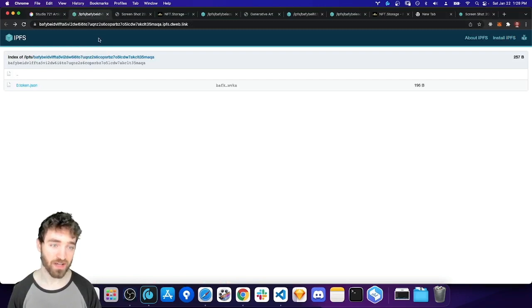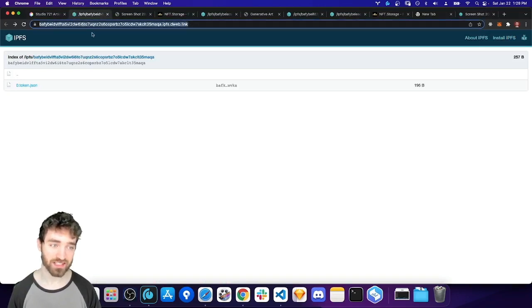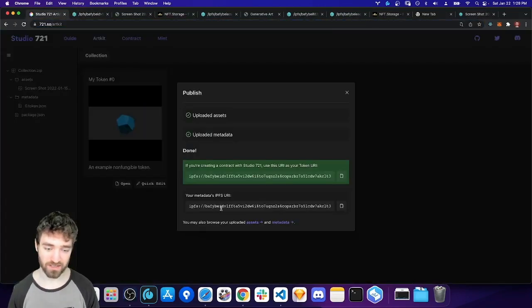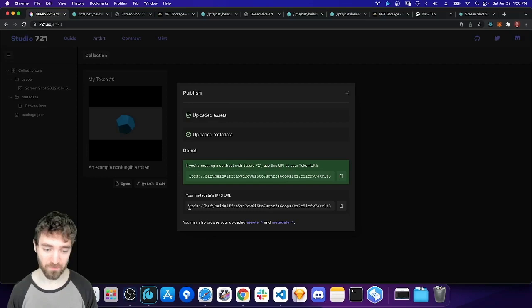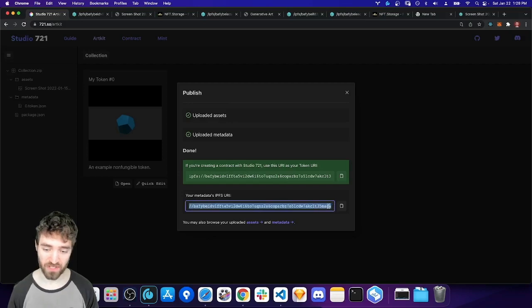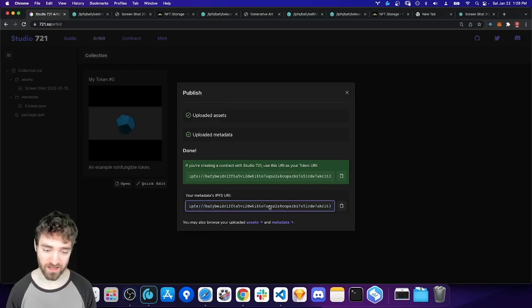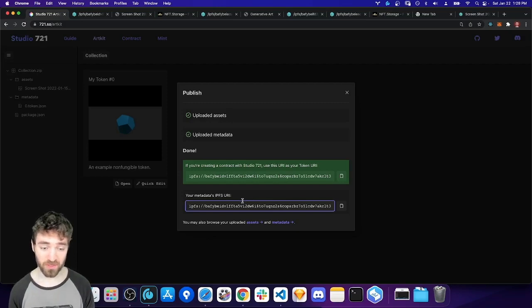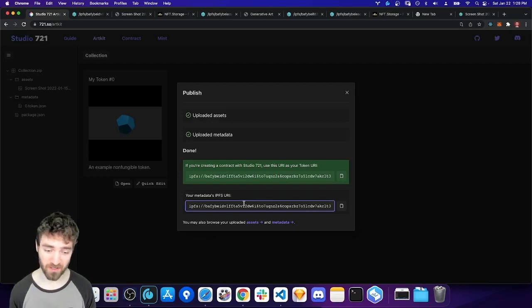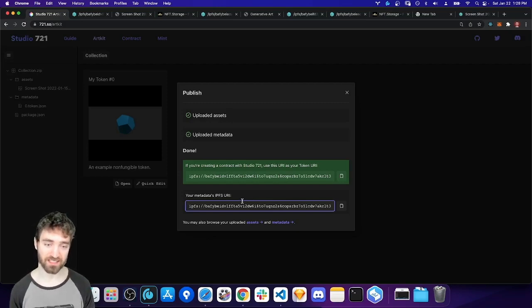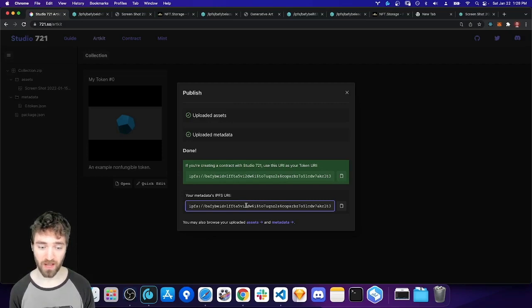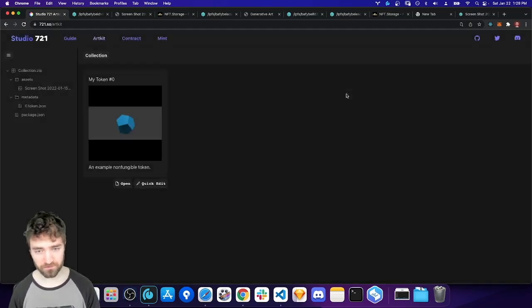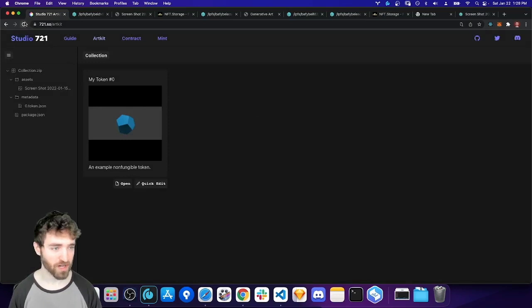So with everything uploaded like this, I could go ahead and use this link directly in a smart contract. Or I can use the IPFS version of it directly in a smart contract and be good to go. Of course, we probably wouldn't want to make smart contract with just one NFT because it'd be expensive. So I want to show another example, and this time I'm going to make a bigger collection.